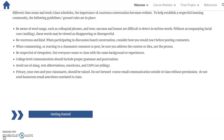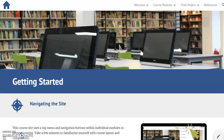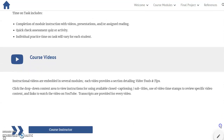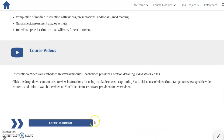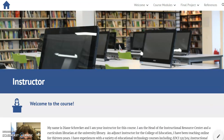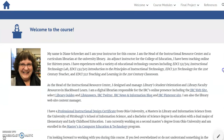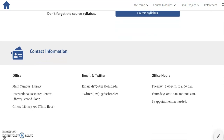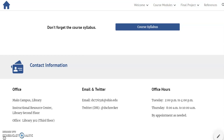Getting Started introduces site navigation and course details, including estimated time on task, which is presented in every module, and information about course videos. The Course Instructor section includes a welcome statement and contact information, plus a second link to the course syllabus.